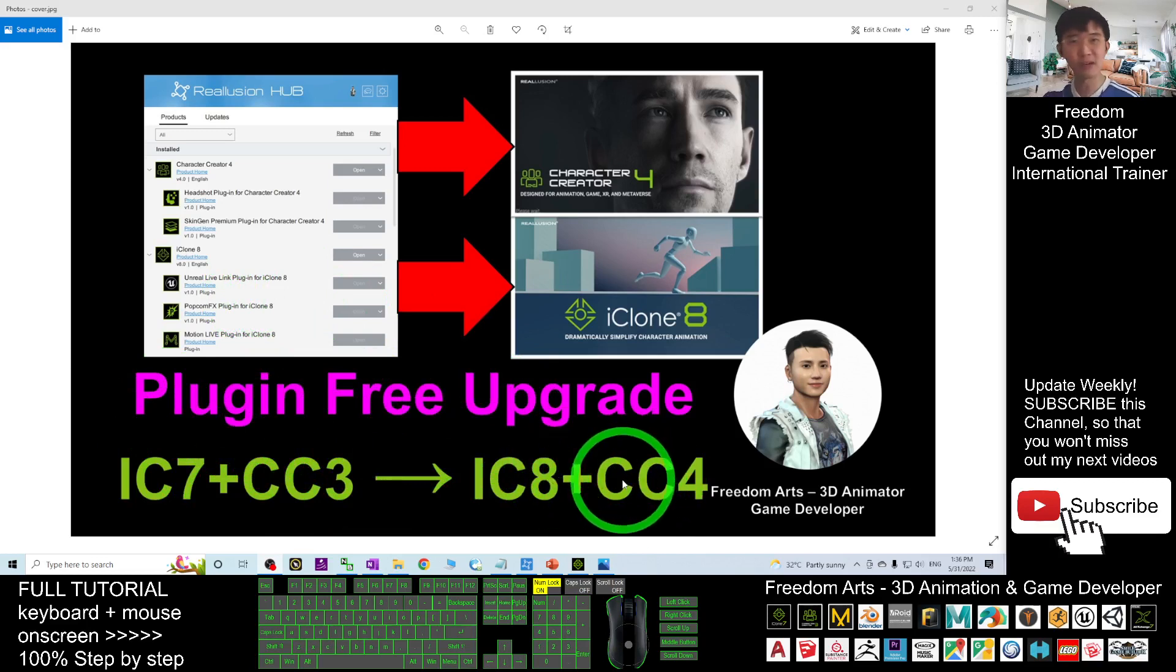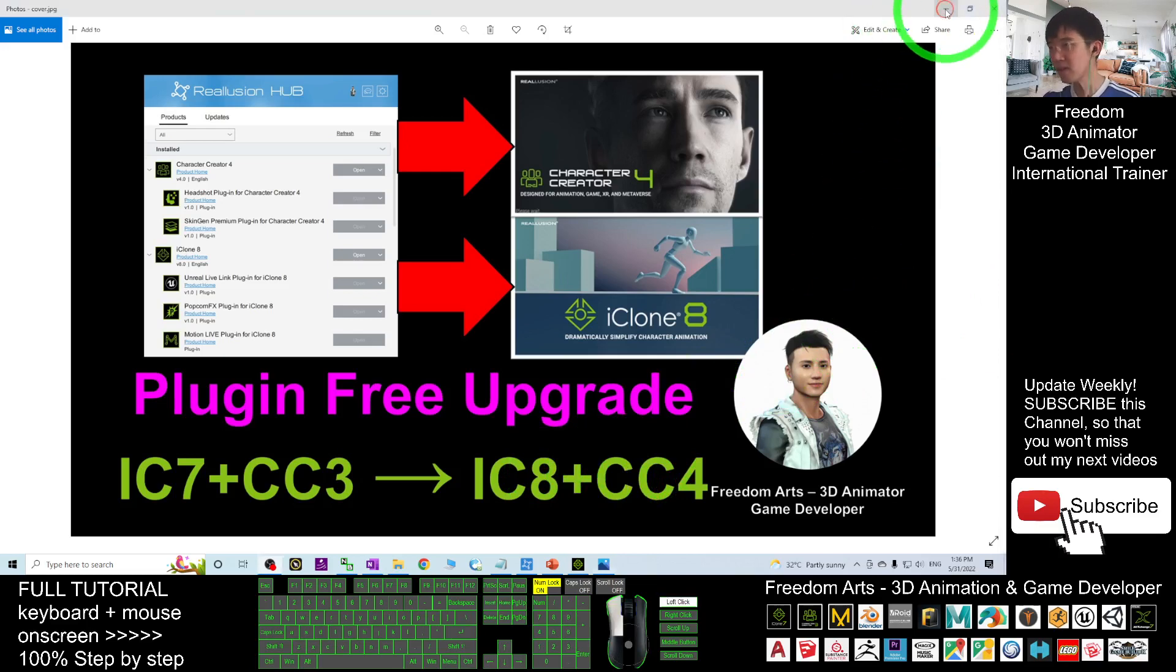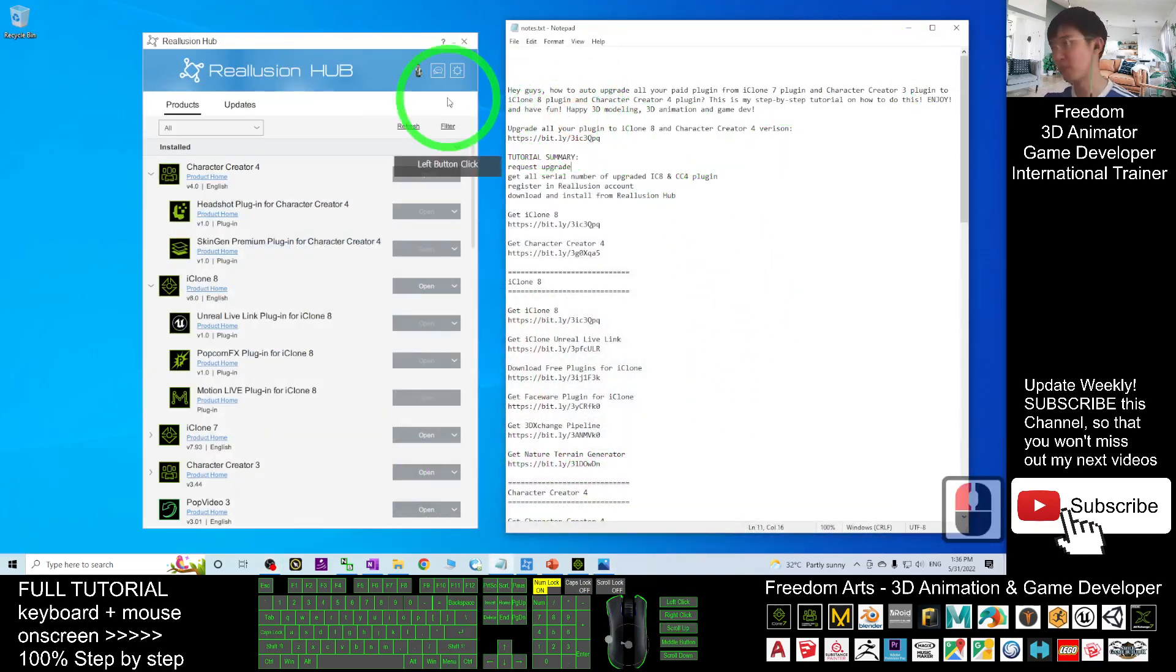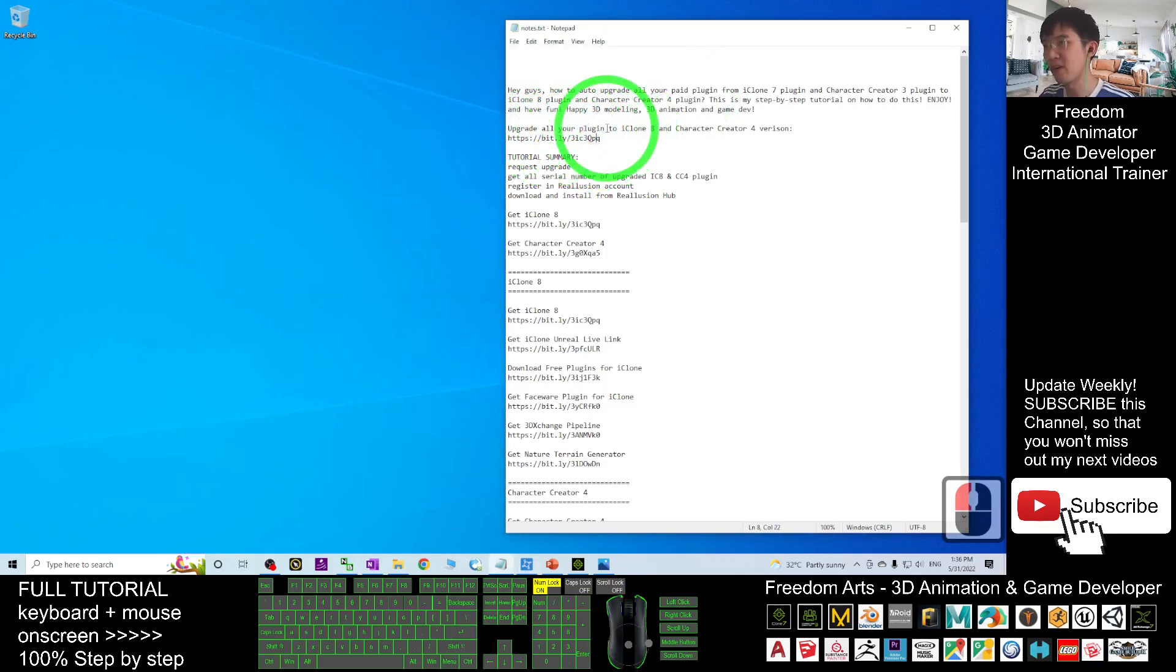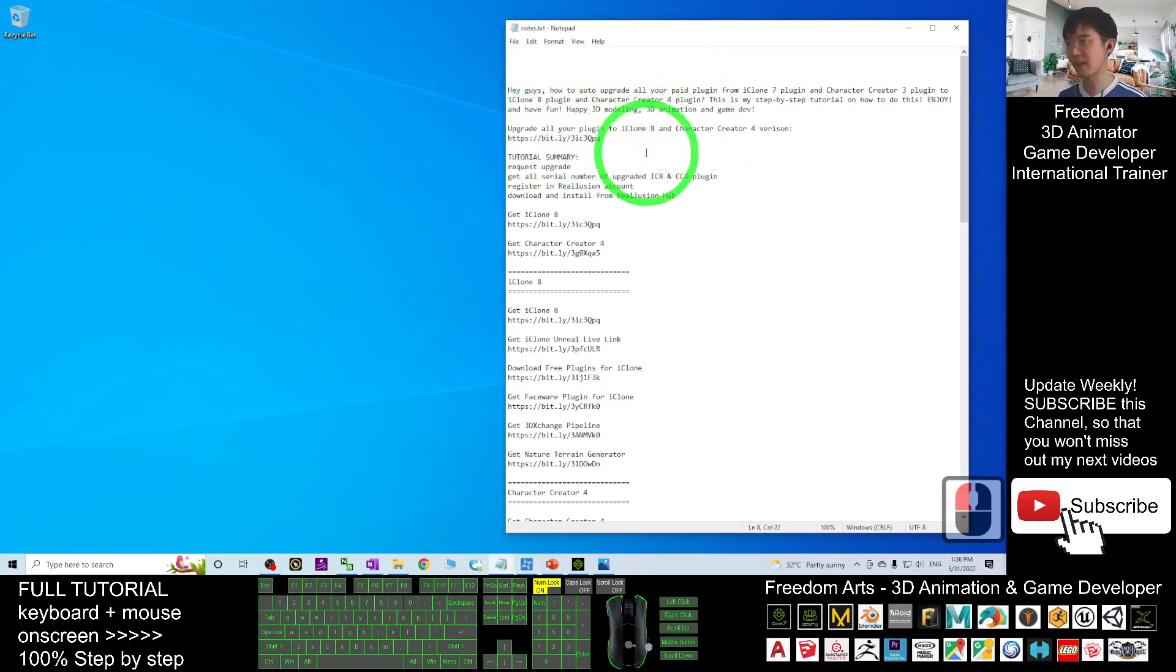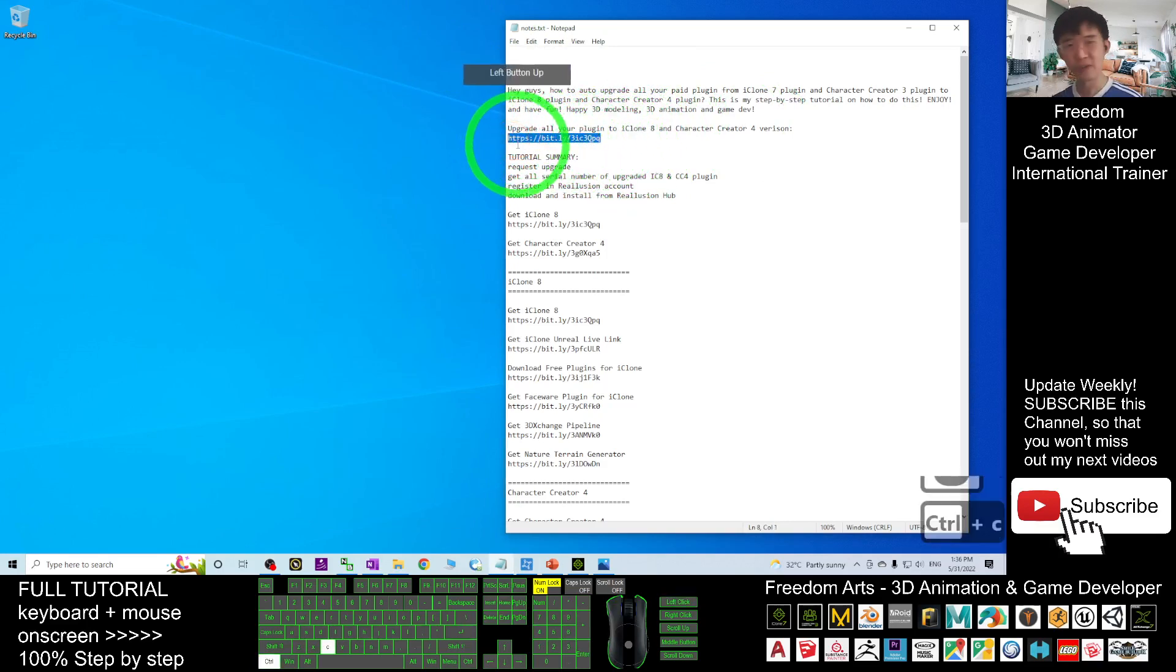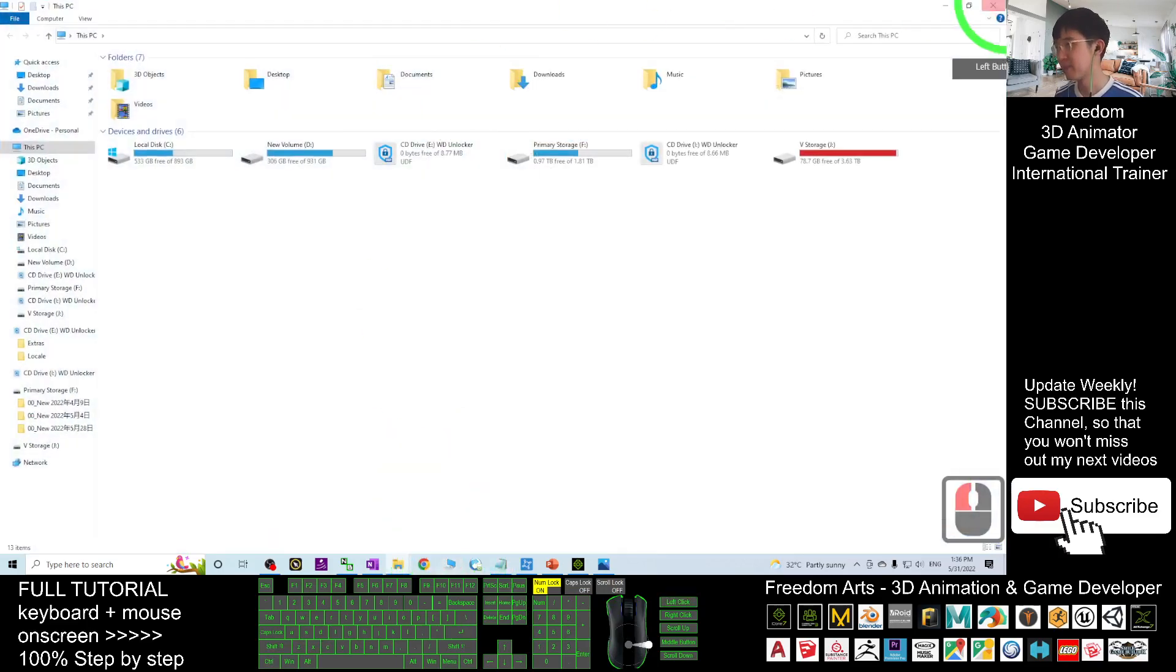I'm going to show you step by step. First, you may go to my video descriptions and click into the first link: 'Upgrade all your plugins to iClone 8 and Character Creator 4 versions.' Click into the first link. This is just the first step.